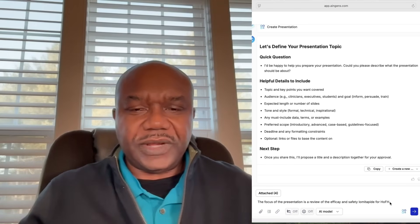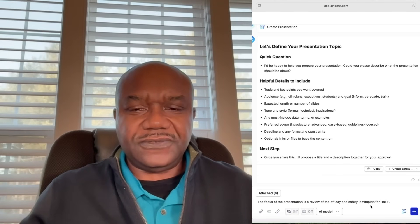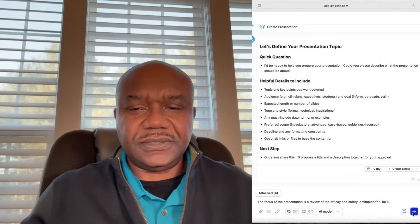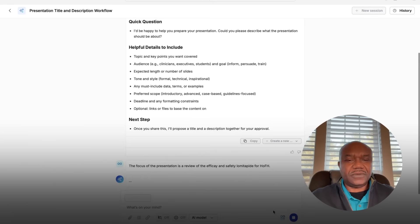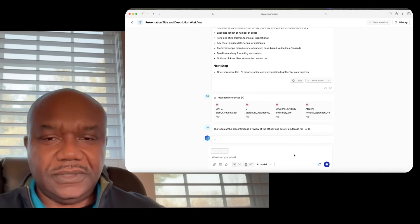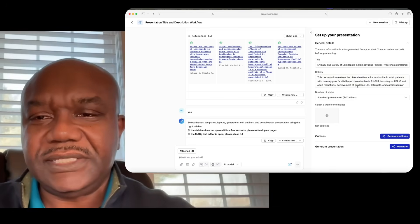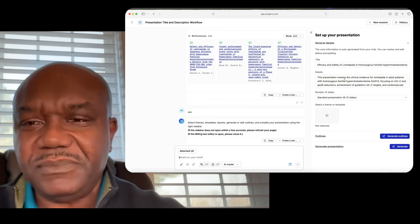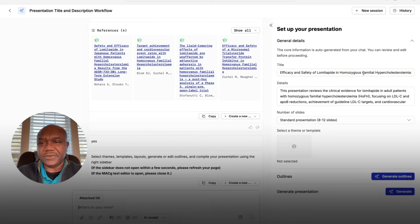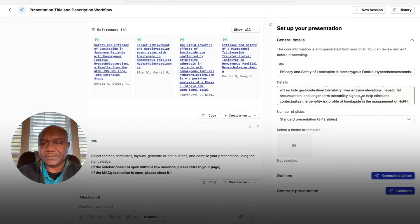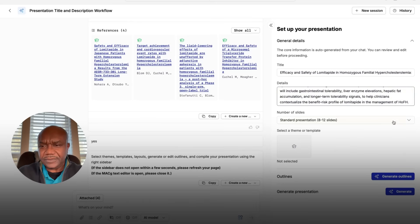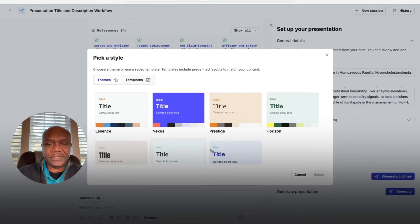Give MacG direction about what you want to focus on in your presentation, and MacG will create a title as well as a description that you can modify. Within the setup presentation sidebar, you can further edit your title, your description, and select the number of slides that you want to create. Then pick your theme.